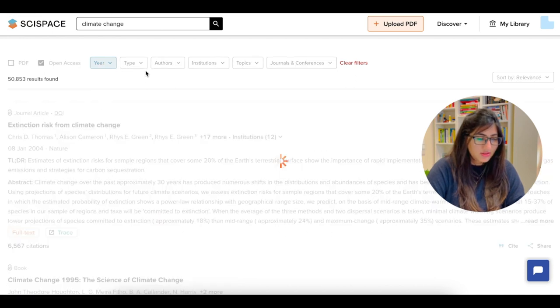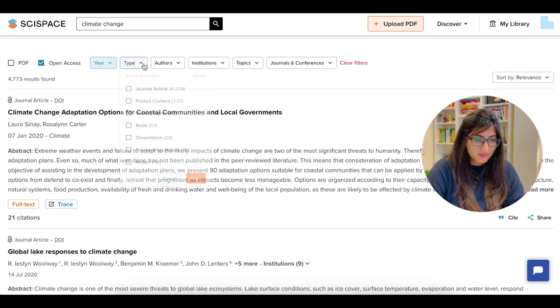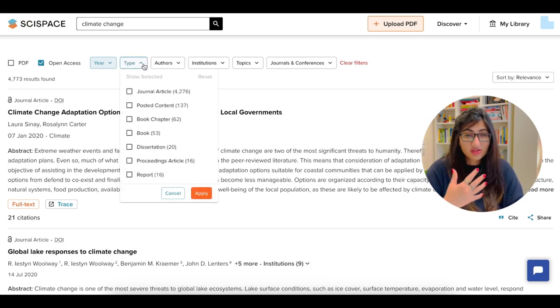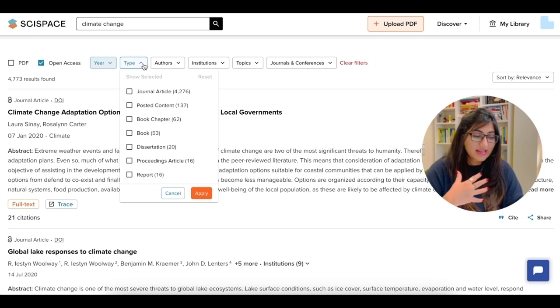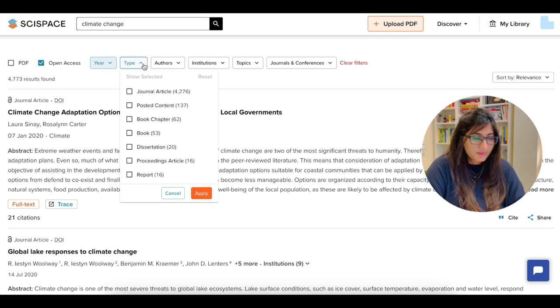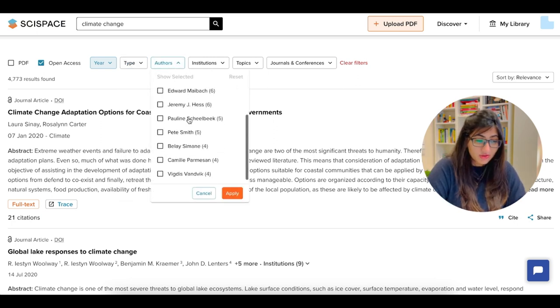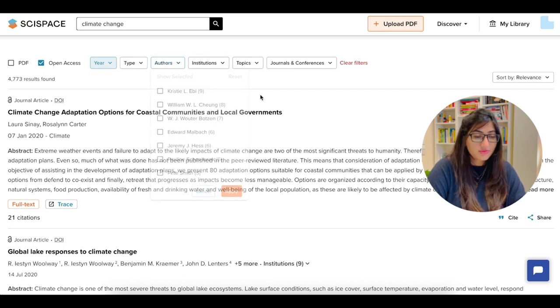And the other options that we can get into are the types. So if you want a book chapter, dissertation, conference proceeding or an article and so on, you have options for selecting a specific author. You will also have options for an institution.